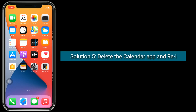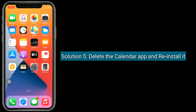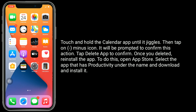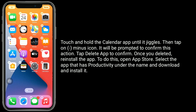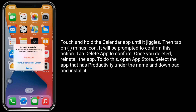Solution 5 is to delete the Calendar app and reinstall it. Touch and hold the Calendar app until it jiggles, then tap the minus icon. It will prompt you to confirm — tap Delete App to confirm. Once deleted, reinstall the app by opening the App Store, searching for the app under Productivity, and downloading and installing it.